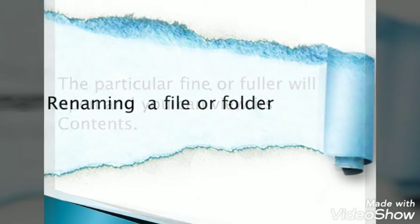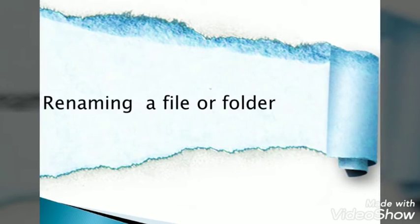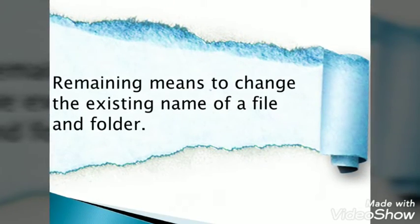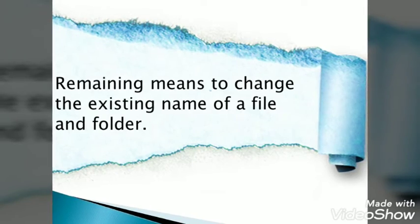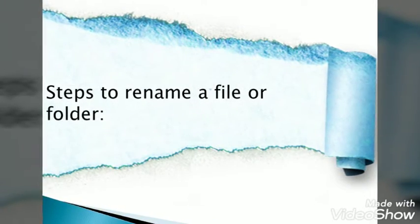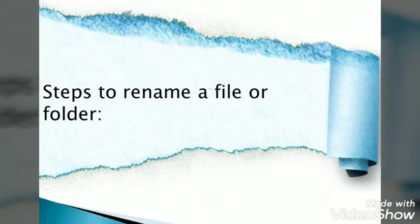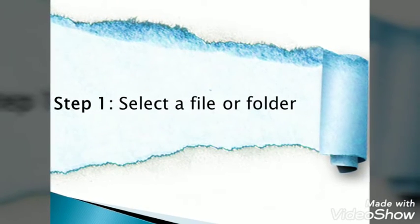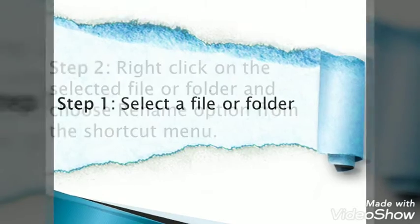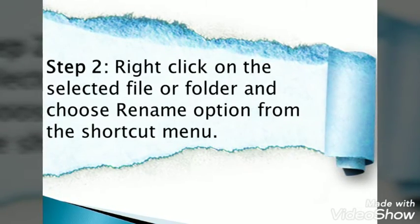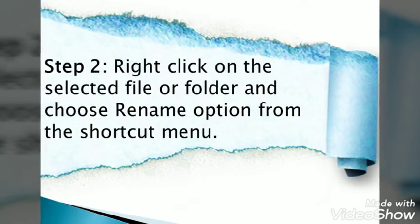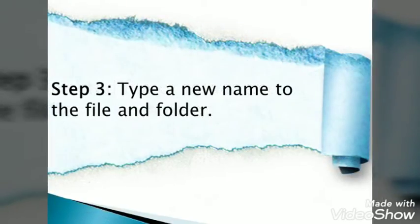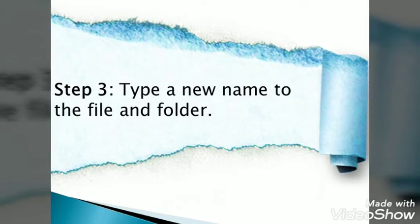Renaming a file or folder means to change the existing name of a file or folder. Steps to rename: Step 1, select a file or folder. Step 2, right-click on the selected file or folder and choose Rename option from the shortcut menu. Step 3, type a new name for the file or folder.